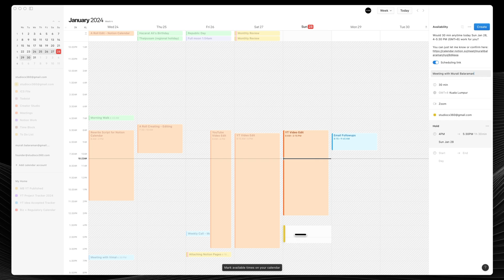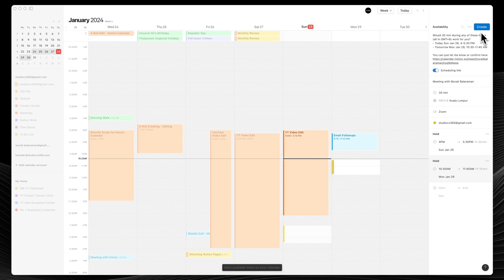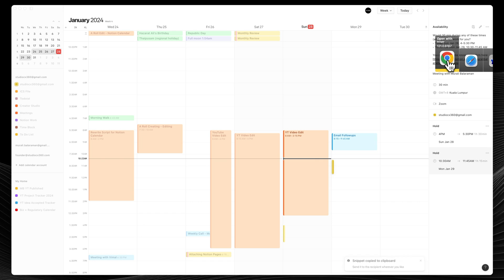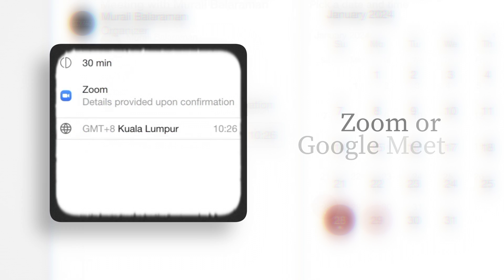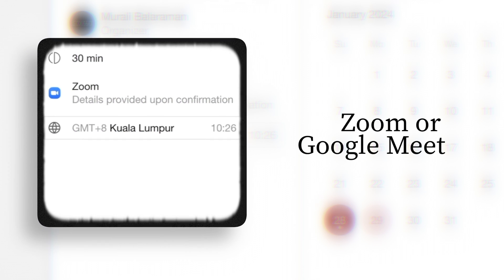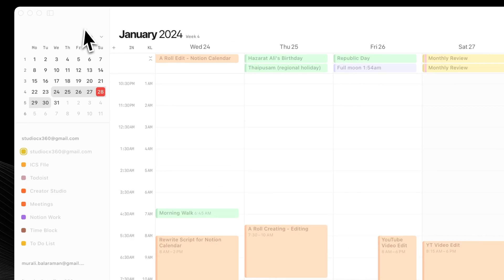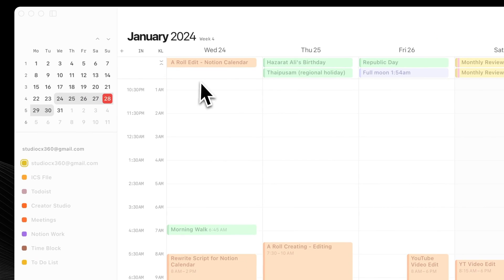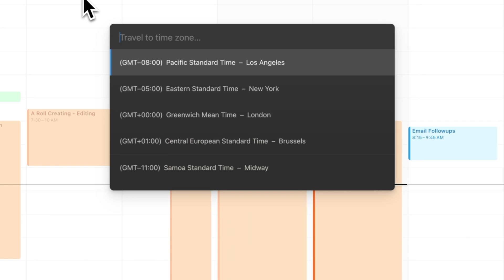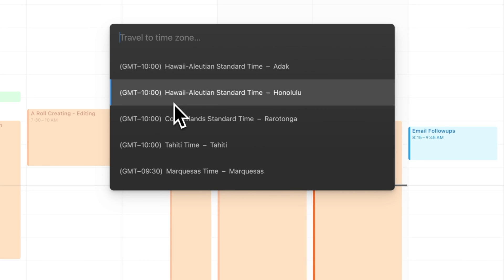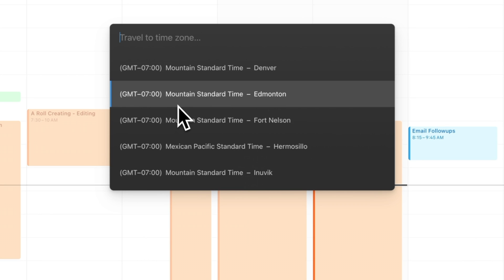It's got some clever features like this Calendly-style availability sharing, meeting booking tools with Zoom or with Google Meet. You can view multiple time zones, so that you don't have to ask Zoom for your colleague who's right across the continent.